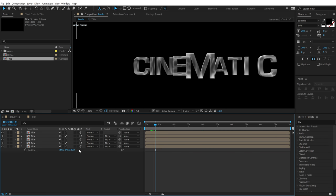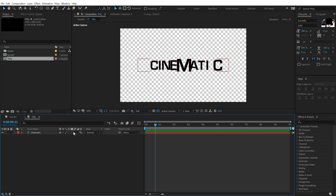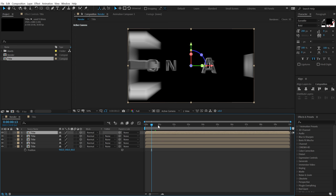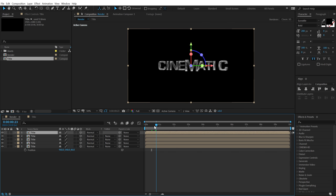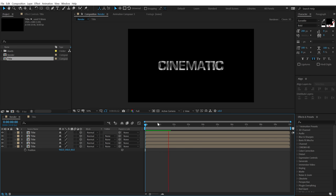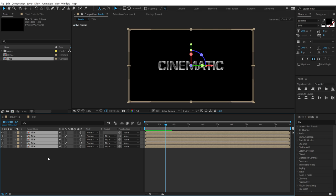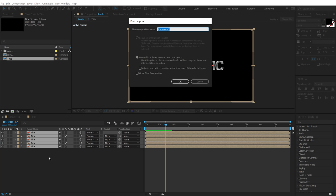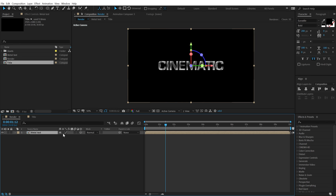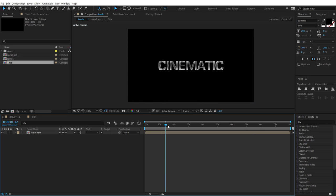Go into the title comp and make sure to turn on Motion Blur — this makes things look more organic. Select all the layers, hit Ctrl+Shift+C to precompose, and call this 'metal text.' Hit OK. Make it a 3D layer and turn on Collapse Transformation by clicking the small icon — we have the animation ready.